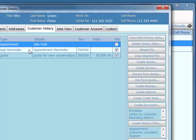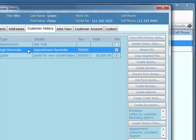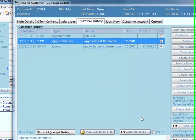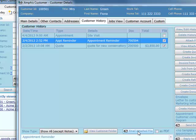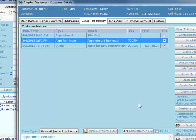Having created that appointment reminder, I can either print it with an address label or I can email it straight to the customer as a Word document or as a PDF.